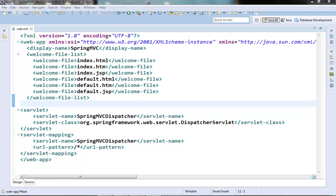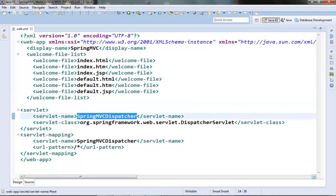Hi guys, welcome to the next video of the Spring MVC tutorial series. In the last video we set up a basic Spring MVC project and also talked about the Spring configuration XML file which is based on the name of the dispatcher servlet. Before we try to understand the use of this file, we need to understand one concept called dependency injection, which is the core concept as far as the Spring framework is concerned and one of its primary features.